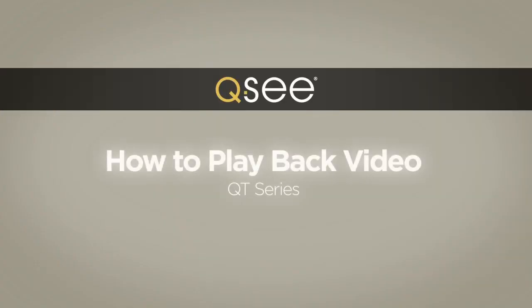QC DVRs have a user-friendly interface which makes it easy to play back video and review what's been recorded on demand. Here are the simple steps for the QT series.